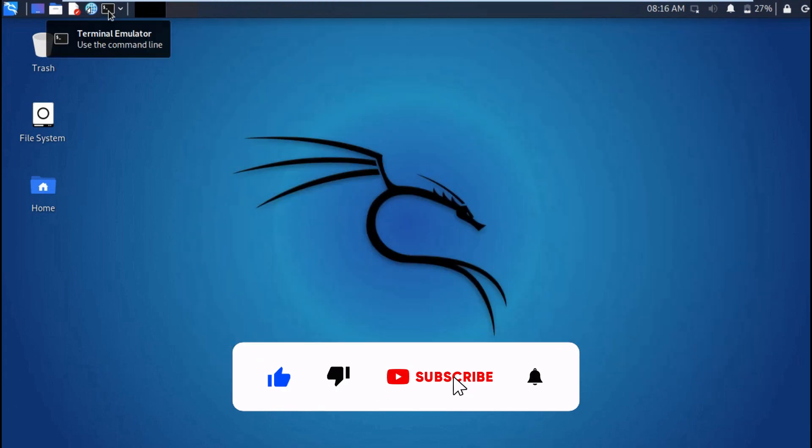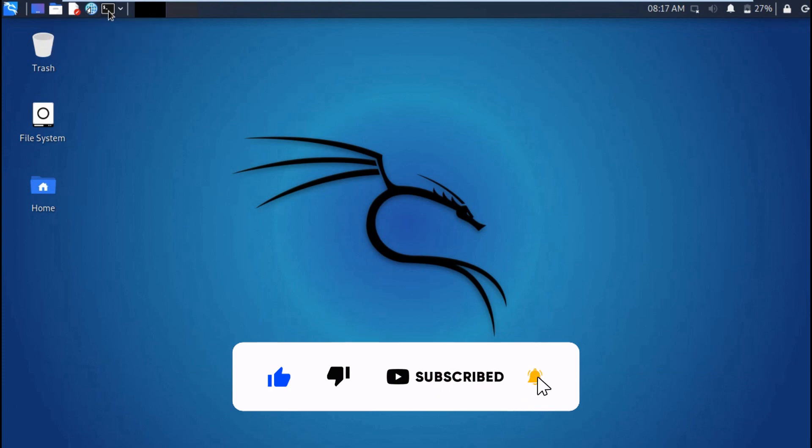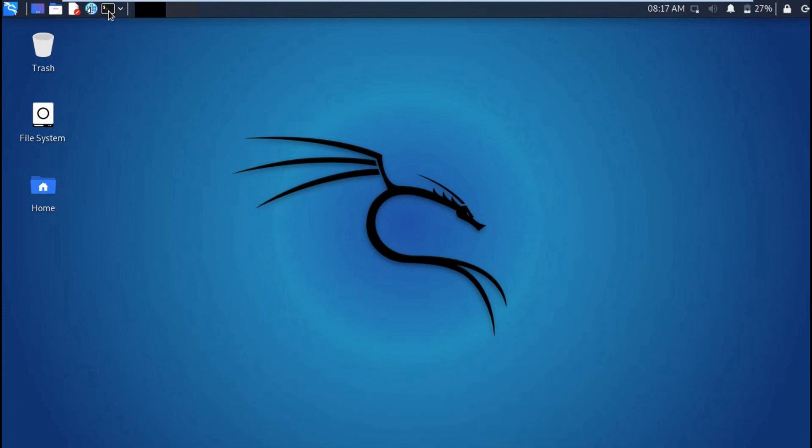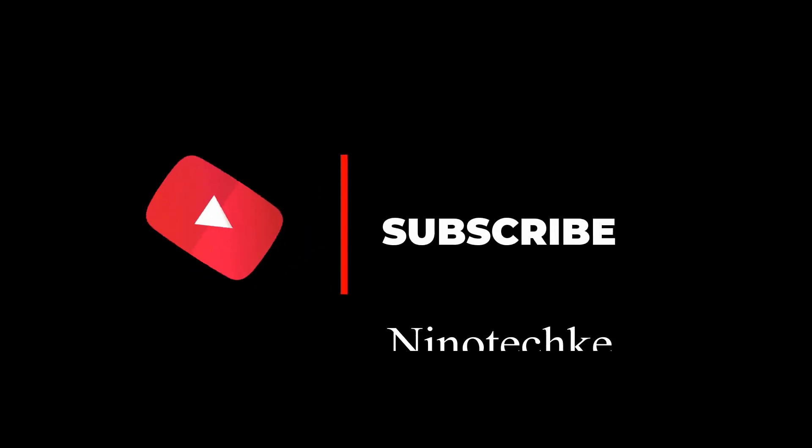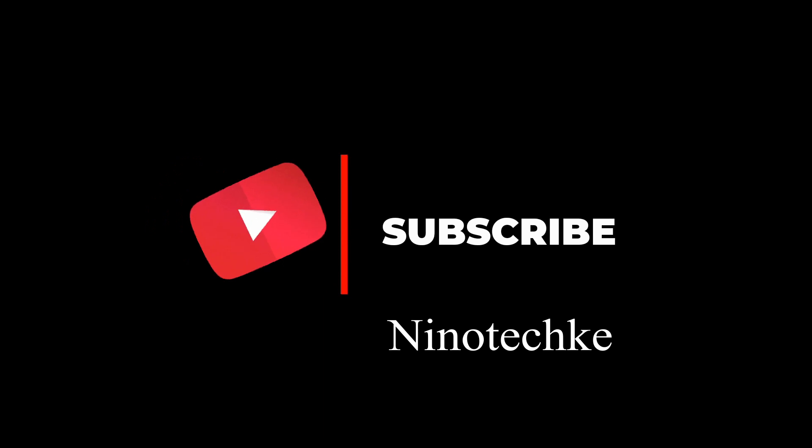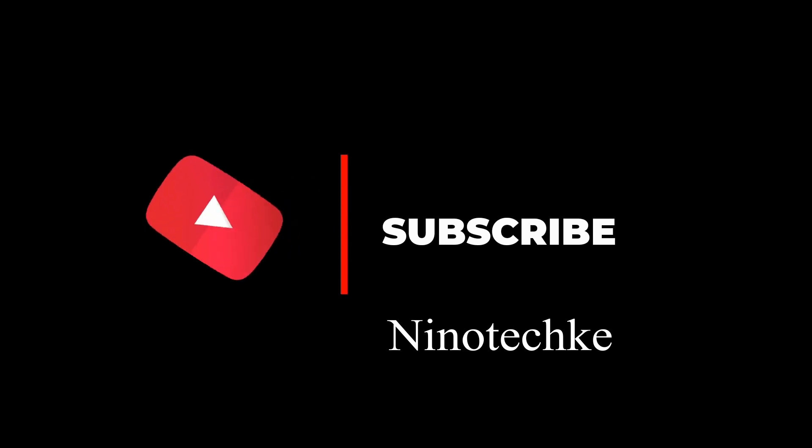If you found this interesting, please remember to hit the subscribe button and the like button. Thank you for watching and I will see you in the next video.